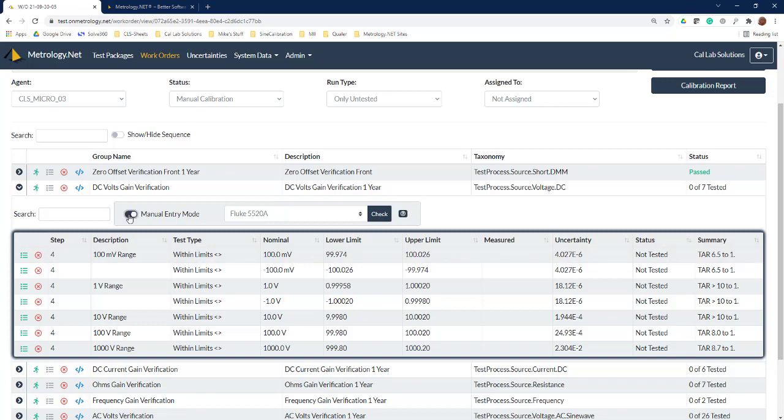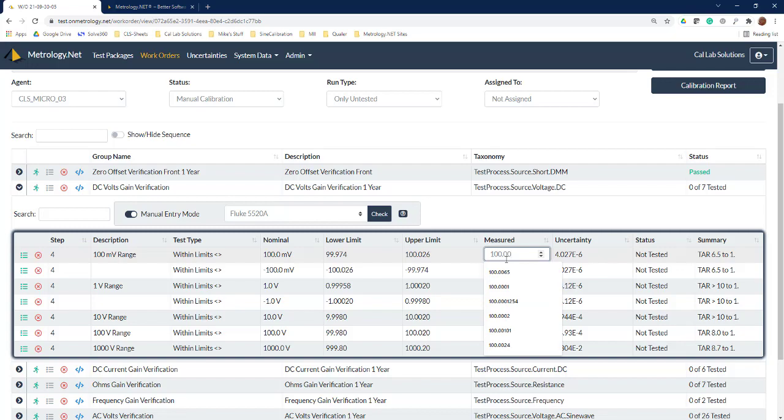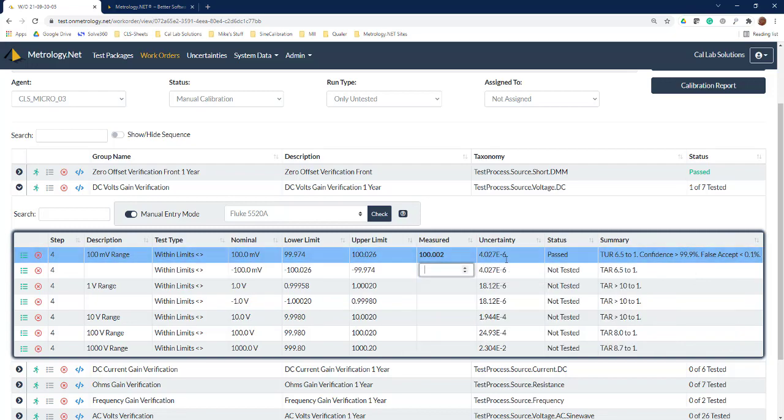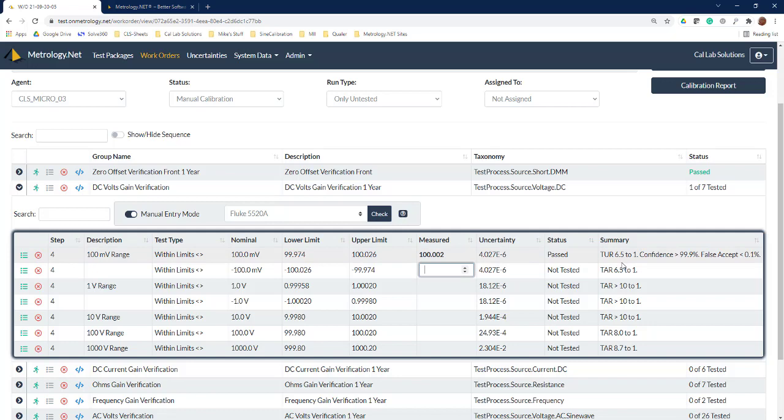Now we can switch it into manual entry and we're going to use this 5520 measurement uncertainty calculator. So now we click on the measured value and we type in 100.002—got a nice reading there.